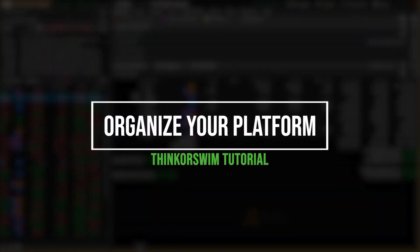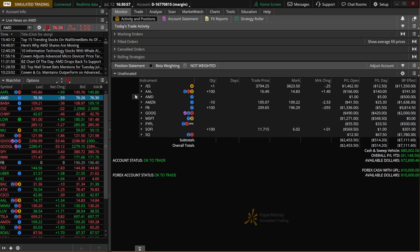Welcome everyone. Today we'll be going through a few of the different ways to better organize your monitor page within Thinkorswim. These little adjustments that we're going to make are going to make it so much easier for you to manage all of your open positions and just keep track of everything that's going on, especially as the size of your portfolio starts to grow.